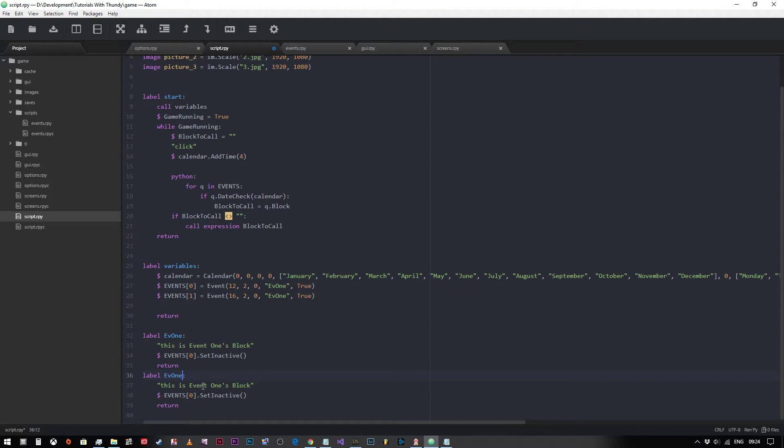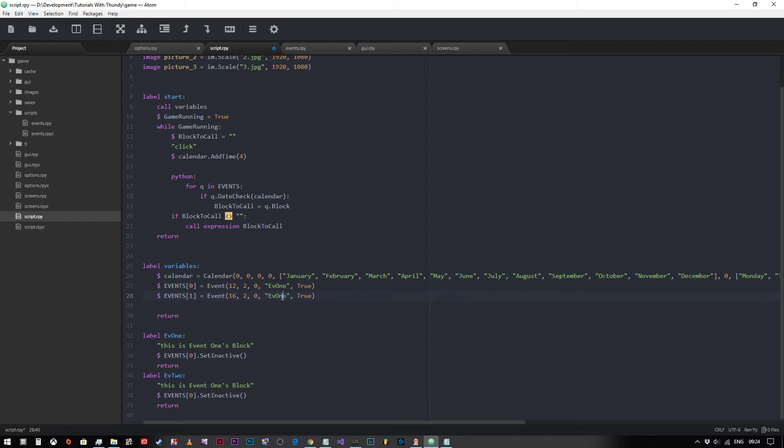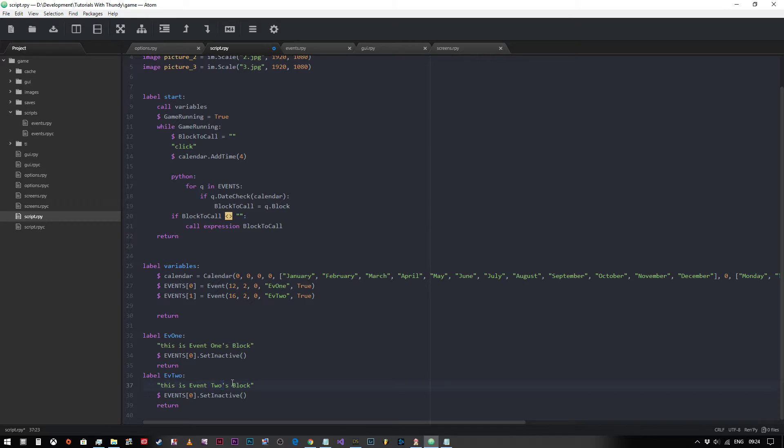We'll call this ev2, like so, and we'll change this to say event two's block just to make sure that you can see that this is definitely working correctly.